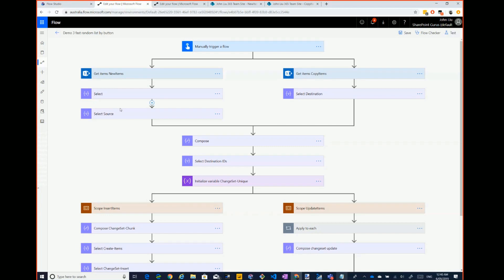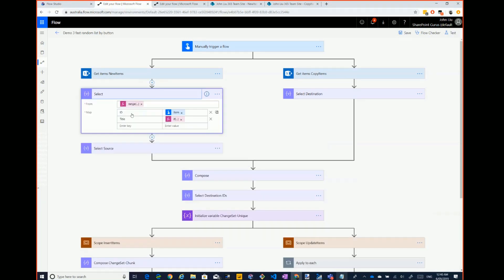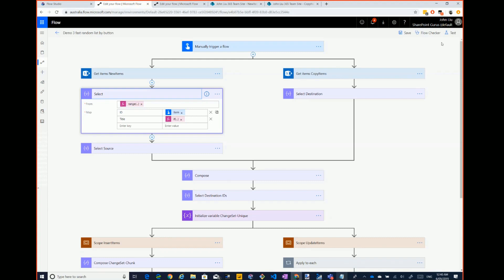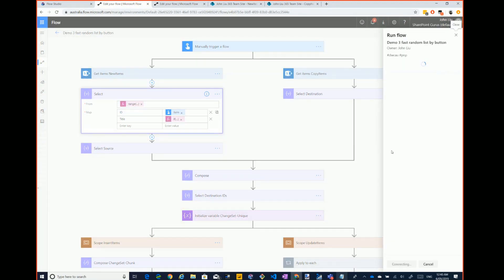I have another quick one here — I've replaced the item source to create a random number one to 50, and the title is some random text, it could be 'John one' or 'one John.' Let me start running this and show you what that looks like.